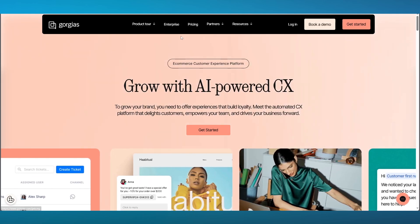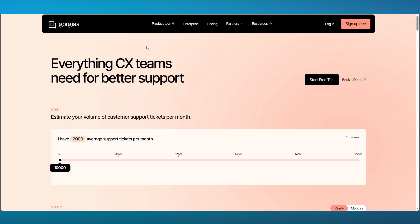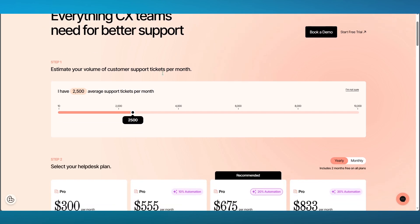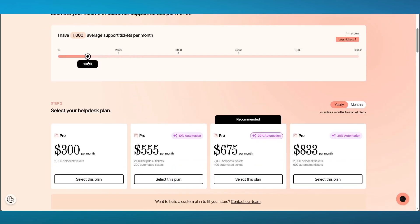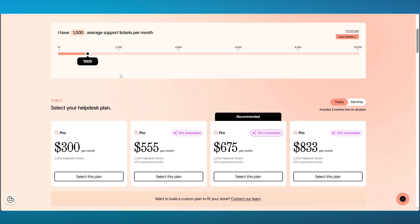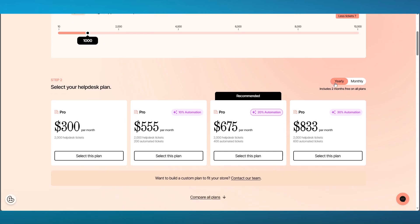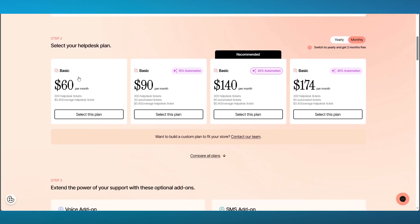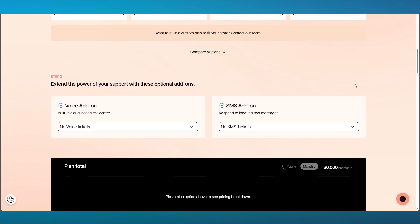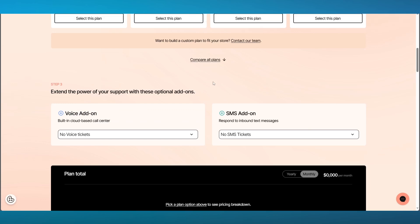When they pitch you the idea, they're going to give you a few pricings. It always depends on how many average support tickets you have per month. Let's say your average support tickets are 1,000. For monthly pricing, you have a $60 basic plan, a $90 plan with 10% automation, $140 with 20% automation, and $174 with 30% automation.